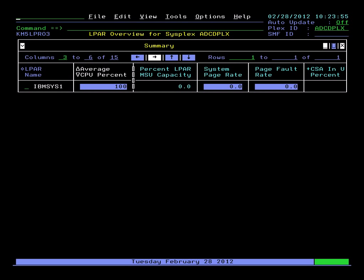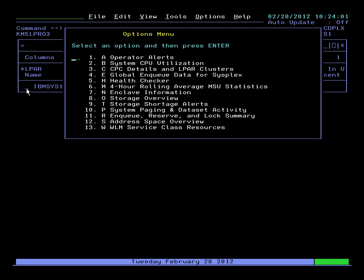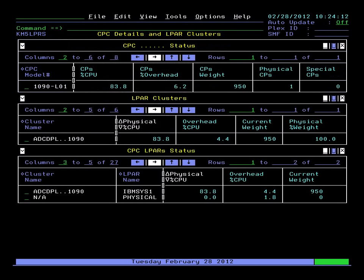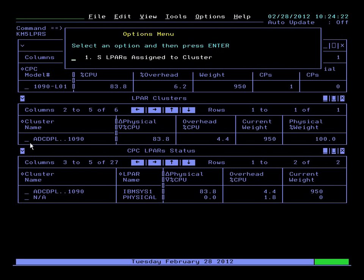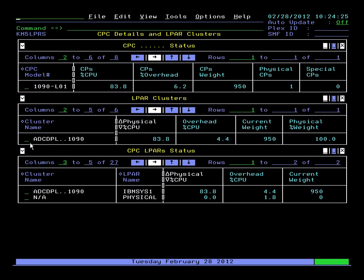Select our next option. We'll look at our CPC level data, look at our LPARs. Here we have our LPAR overview, LPAR status, capping information, CPU utilization, and here again we have the same drill down methodology as before.